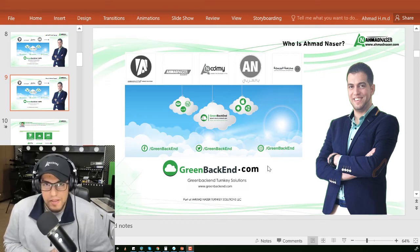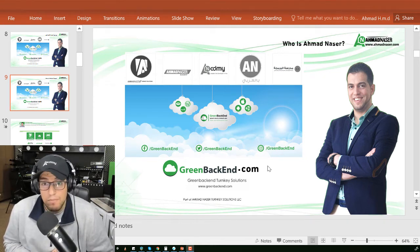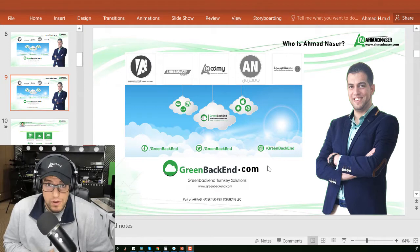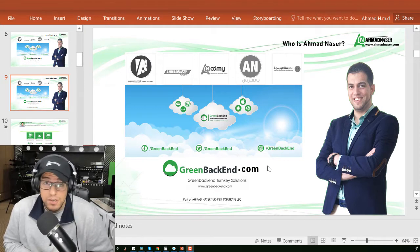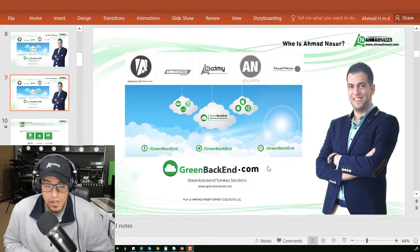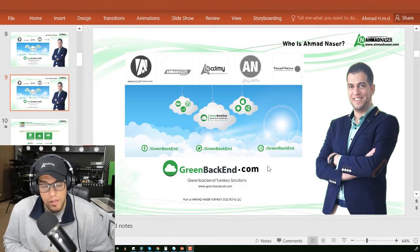Hello, welcome everybody to this course. My name is Ahmad Nasr, founder of Ahmad Nasr Turnkey Solutions, LLC in Harvey, Louisiana.